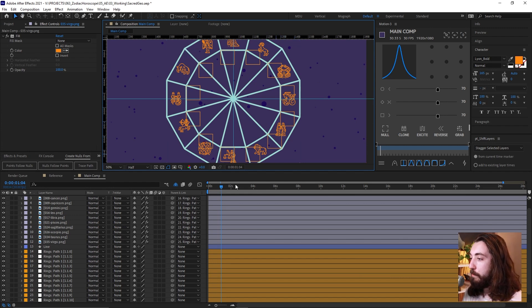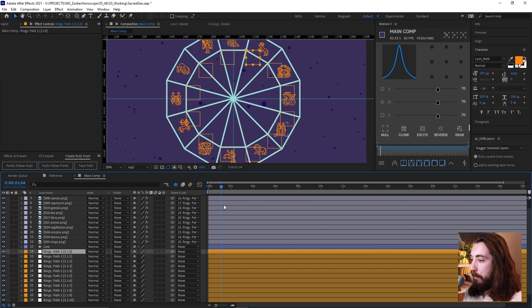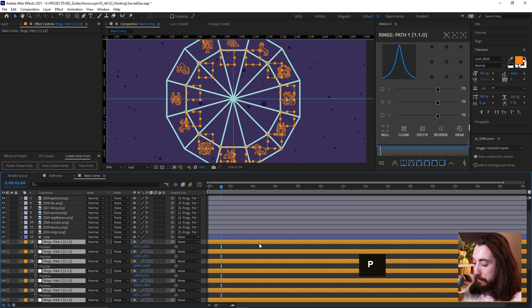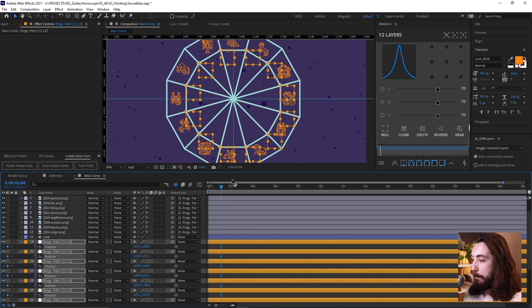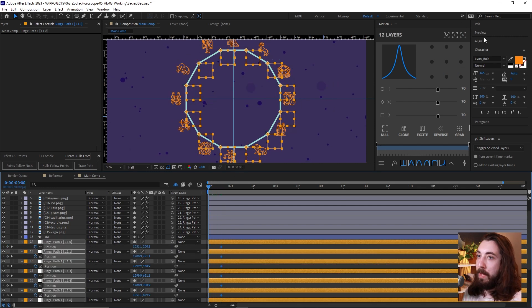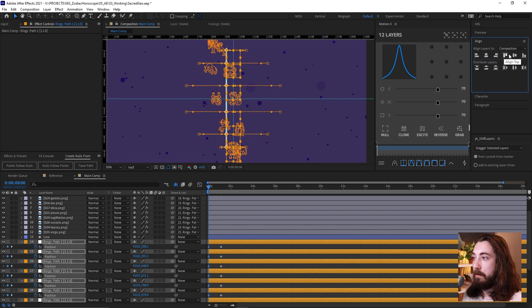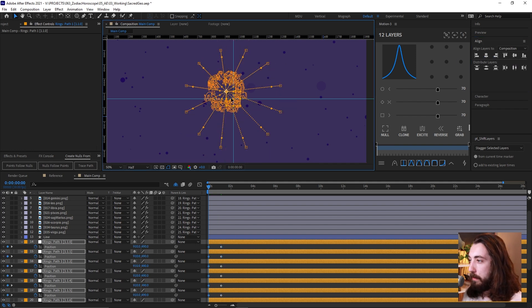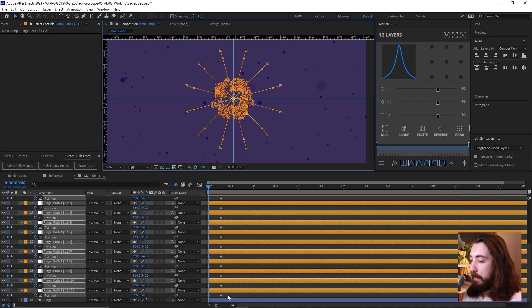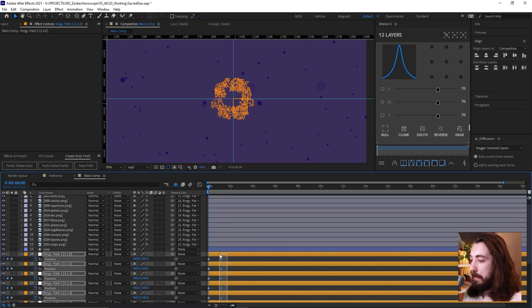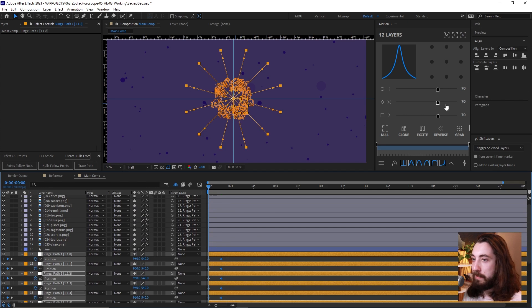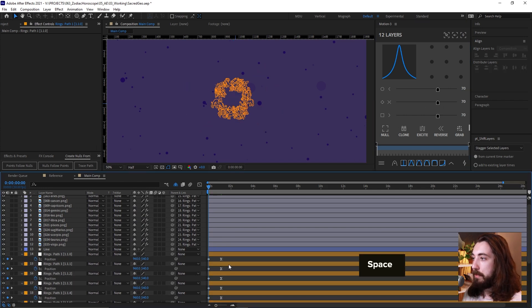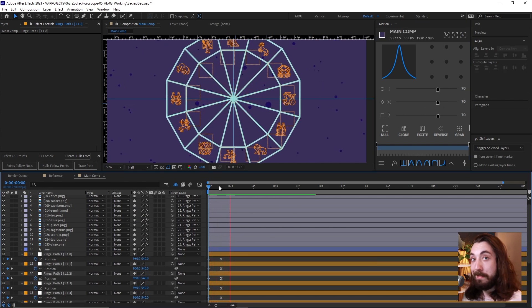So now what will be cool is if this kind of grows out from the center. So I'll grab all of these null objects and I'll just put a position keyframe where they are. And then we'll go back a little bit and using the align panel, I'll just center it out like this, because it's a little bit off center here. So I'll just snap it to the center and give this a little bit of easing on the second keyframe. And then it'll look something like this. That's cool.